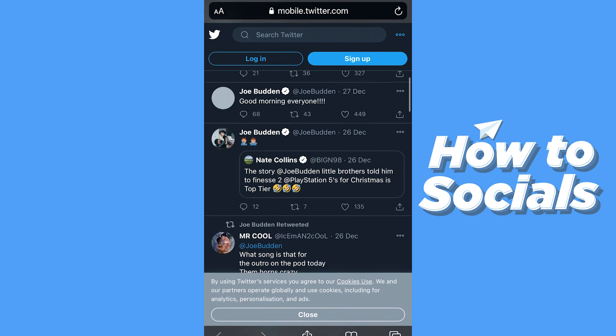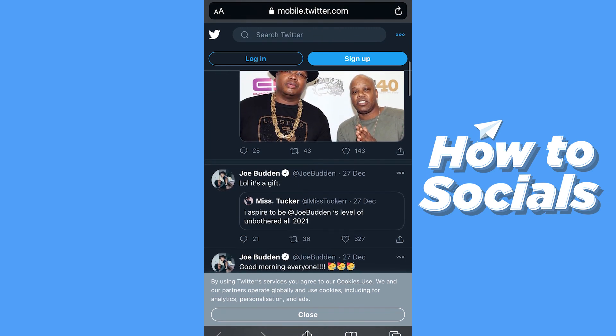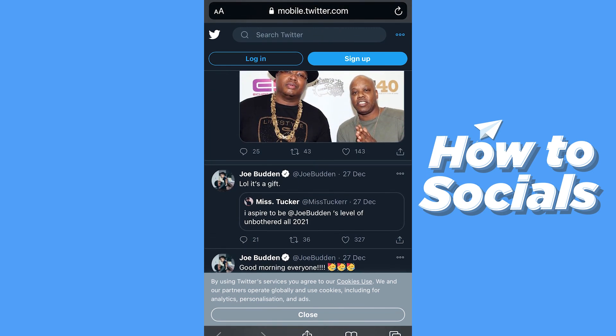That's it for this tutorial. If you'd like to see more tutorials about the Clubhouse app, I have all of them on my channel. Cheers!